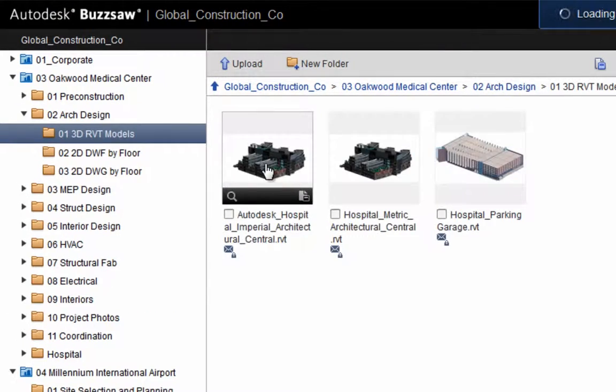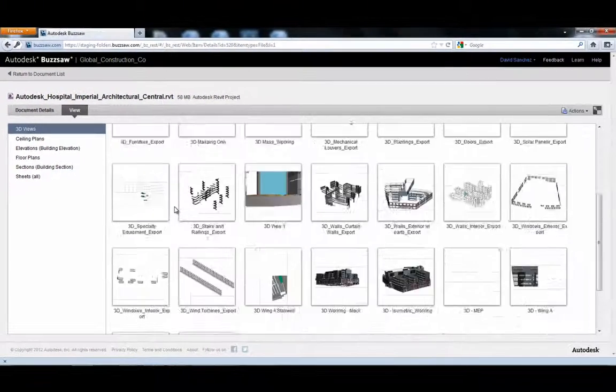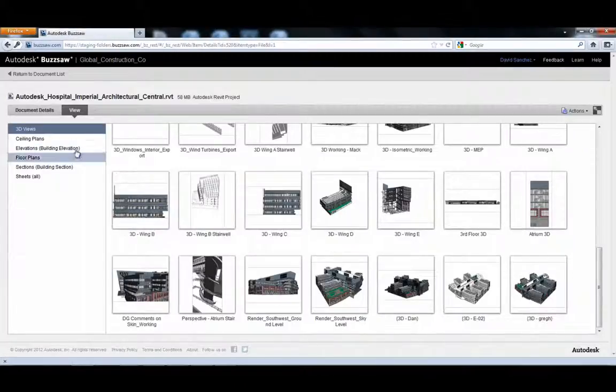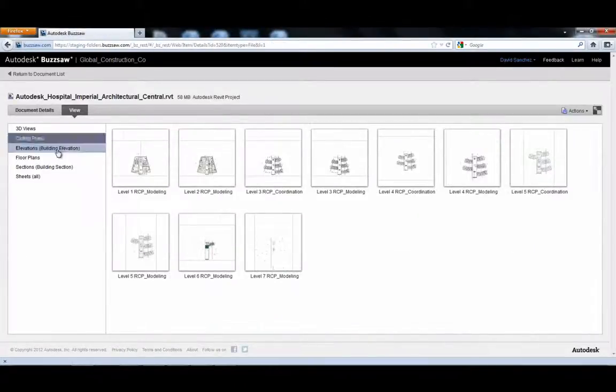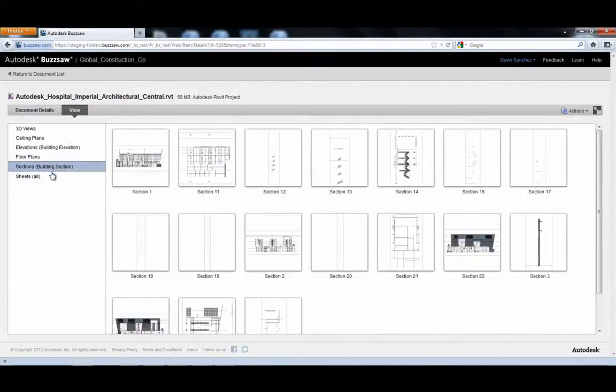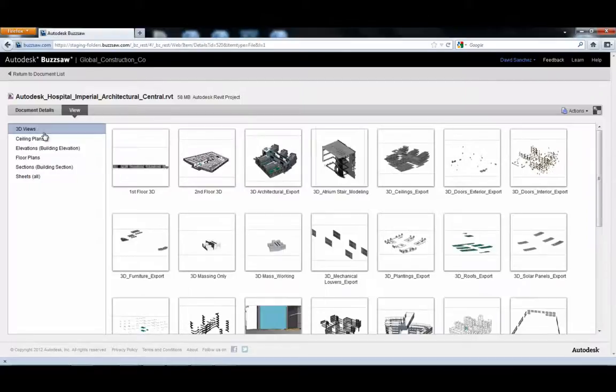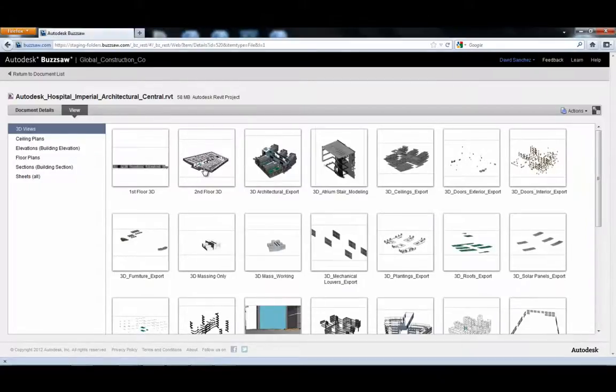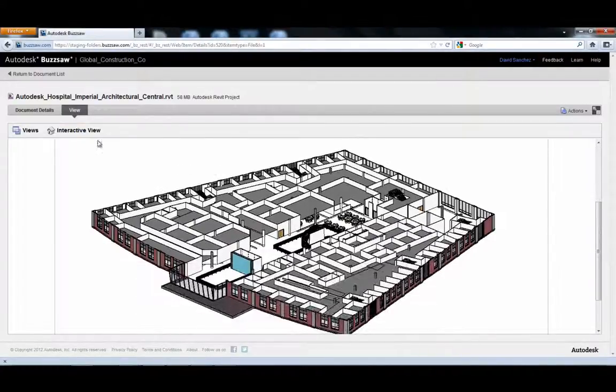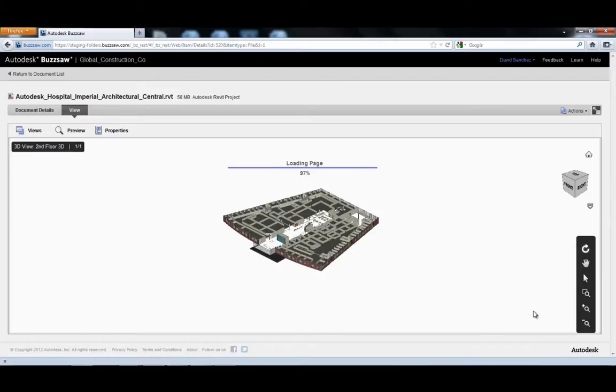Next, he needs to view the latest version of the architectural Revit model for a hospital project. He uses the new BIM viewing feature to navigate and view all of the 2D and 3D views of the model.